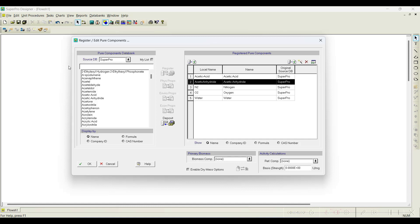So it means we need to register aspirin and salicylic acid as new components. Components available in the database we select and register into the workspace. For those not available, we register as new components. There is an option called Add a New Component — a magic wand symbol — to add a new component.